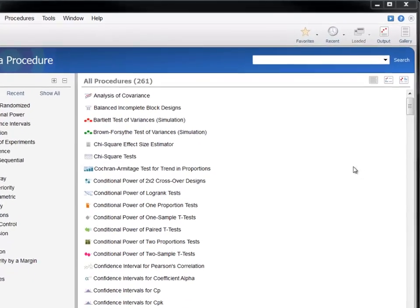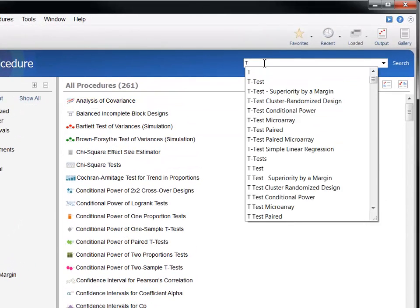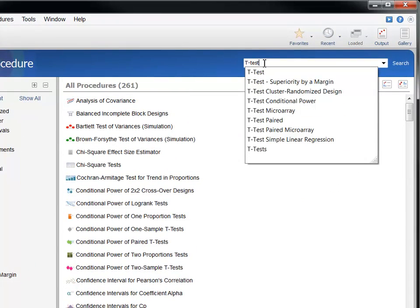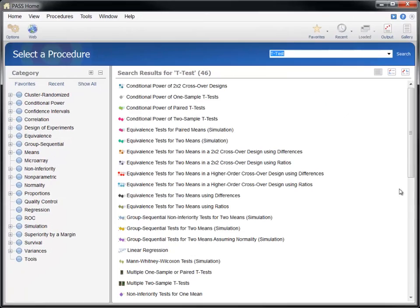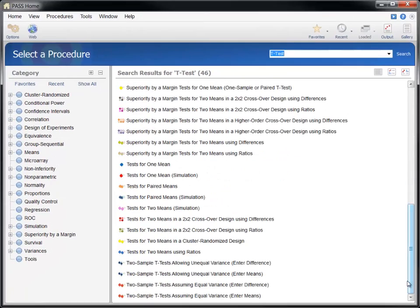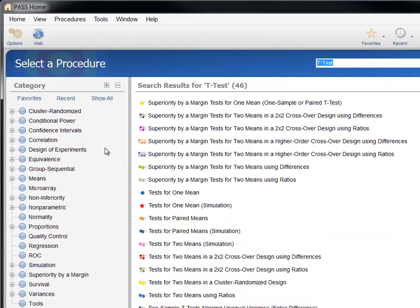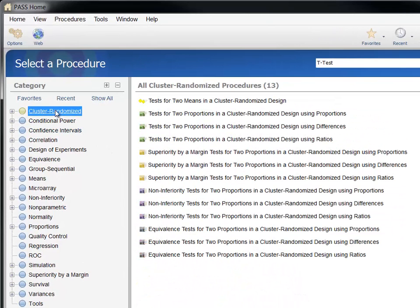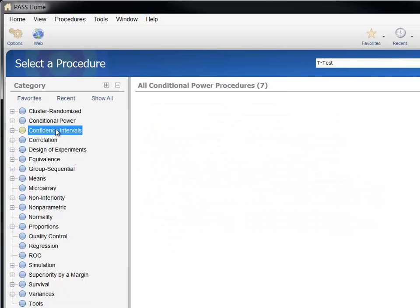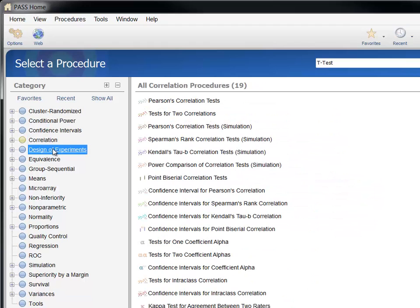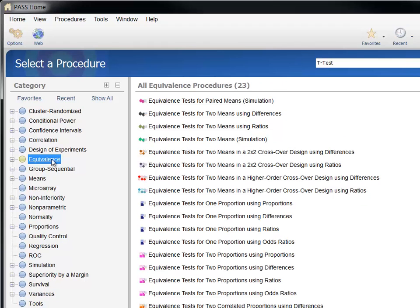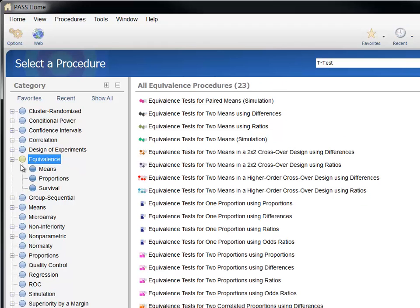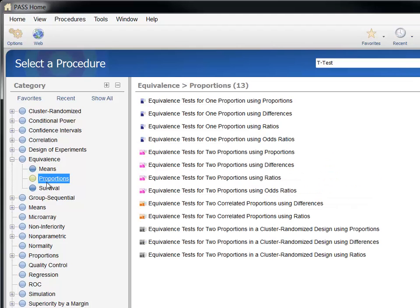You can find any procedure by entering keywords in the search bar or you can locate a procedure using the category tree. As you select each topic in the tree, a list of associated procedures is displayed. You can shorten the list by expanding the tree and selecting subcategories.